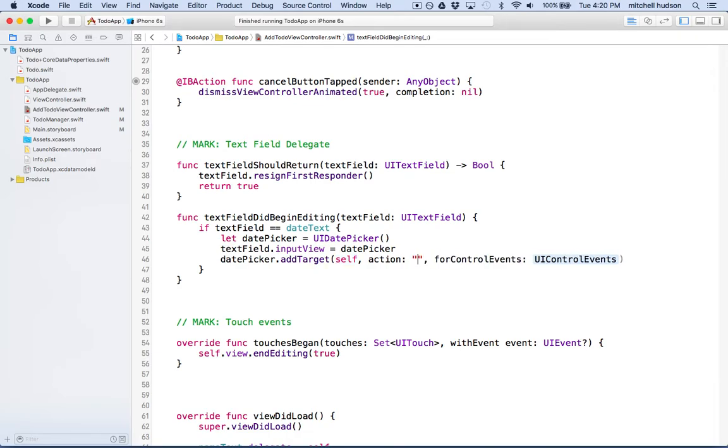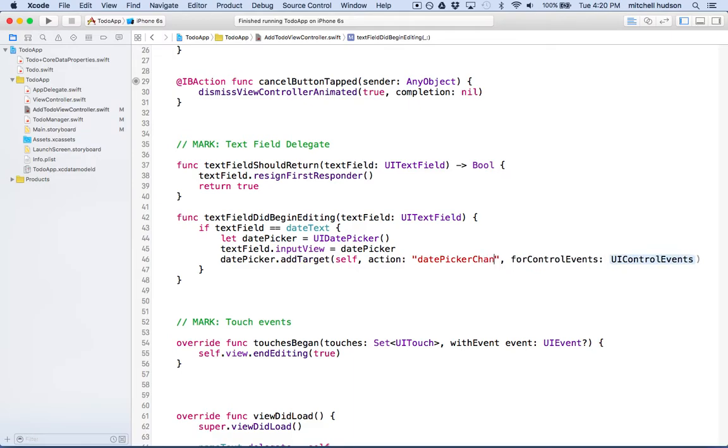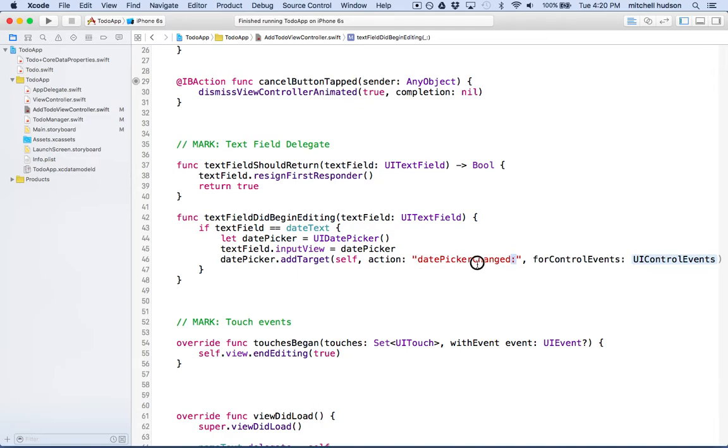I'm going to call it date picker changed, and then we need a colon at the end. Here it's going to be date picker changed colon, and the colon signifies that this method receives a parameter. What it's going to be is in this case with add target, the parameter is the date picker. So it'll pass the date picker that changed to the method date picker changed.